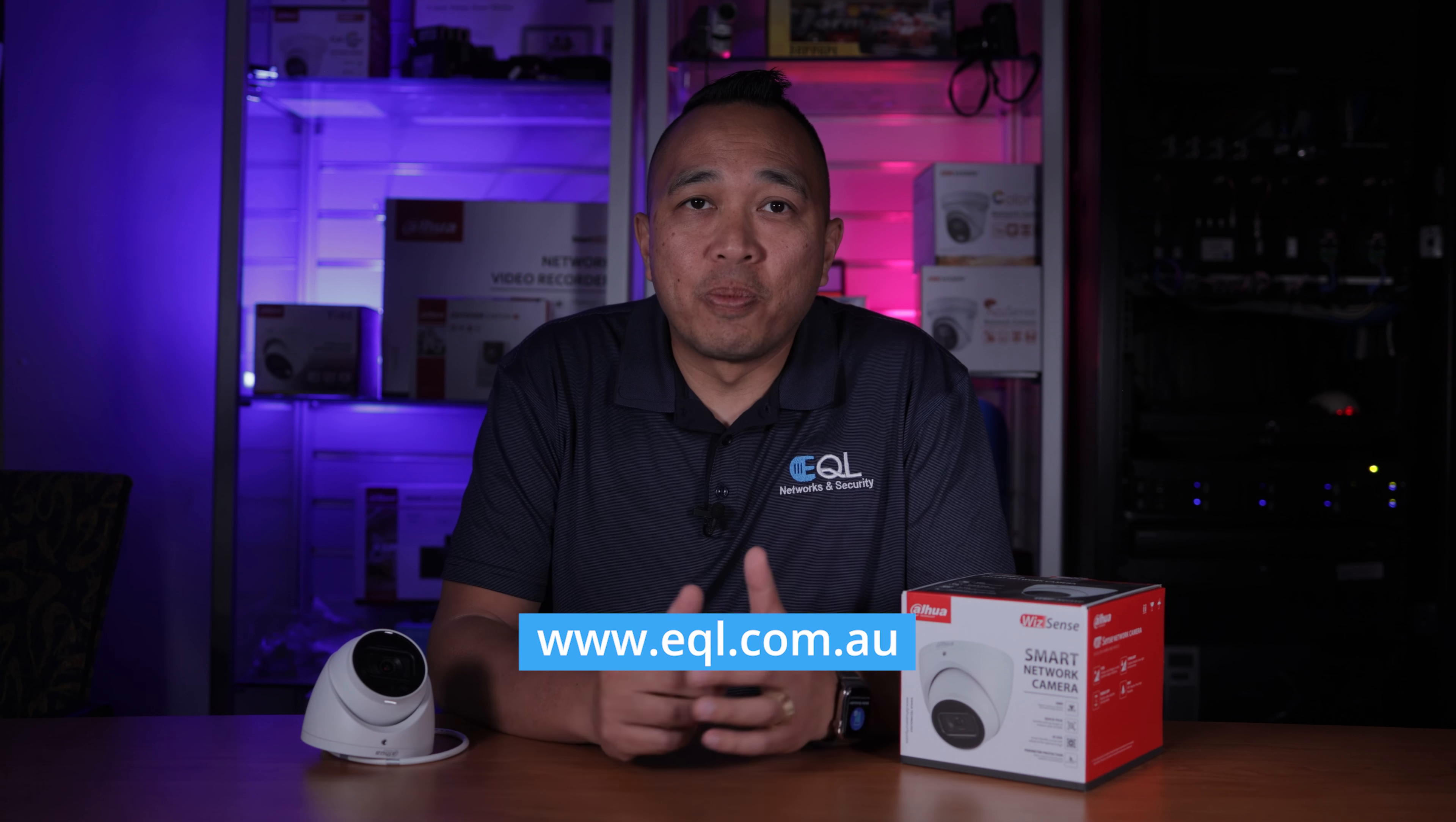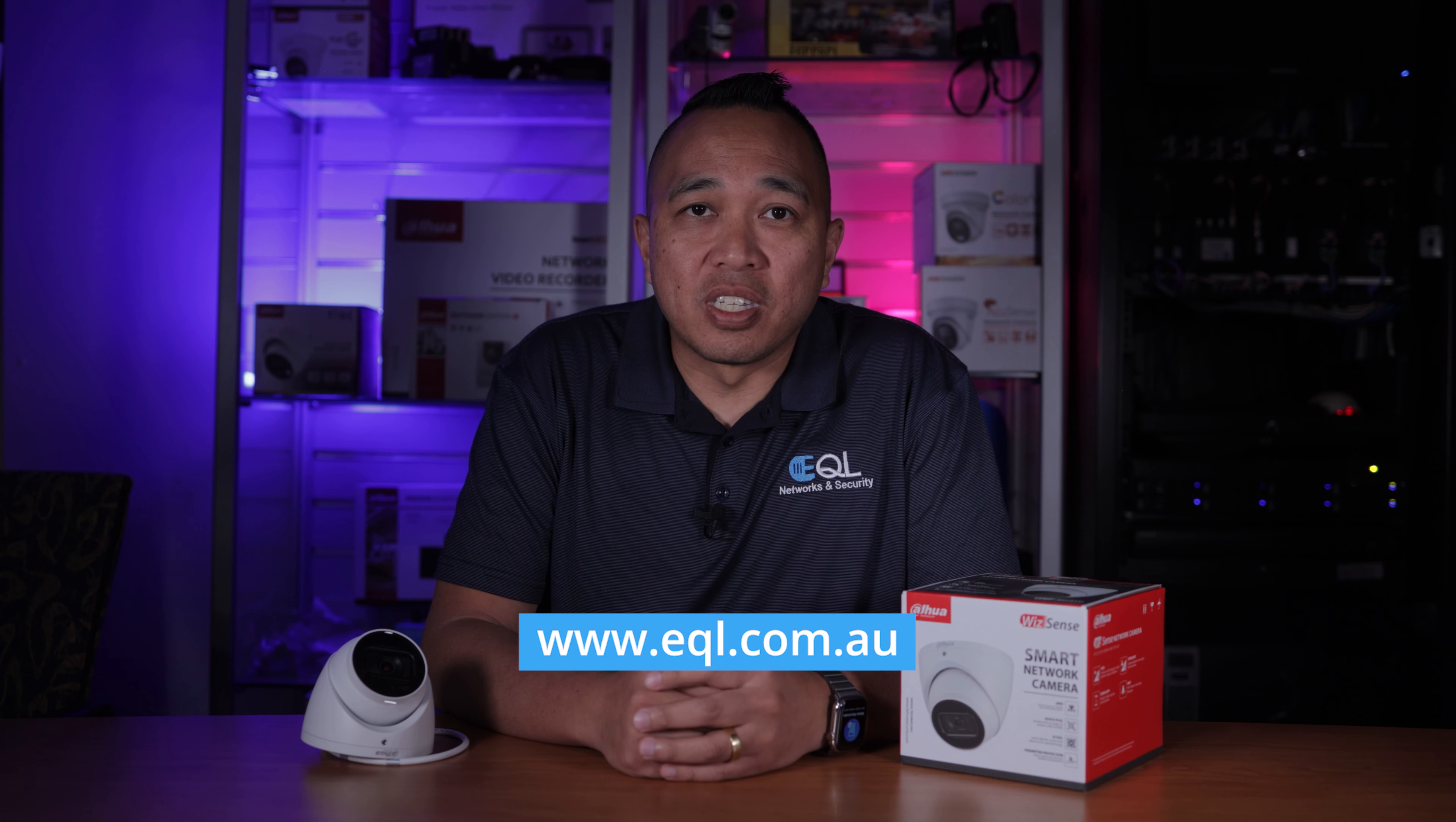On that note that's it for this video. If you found this video informative don't forget to give us a thumbs up and while you're at it hit us up in that comment sections below for any other questions you may have. At EQL we're always here to help and support your business.